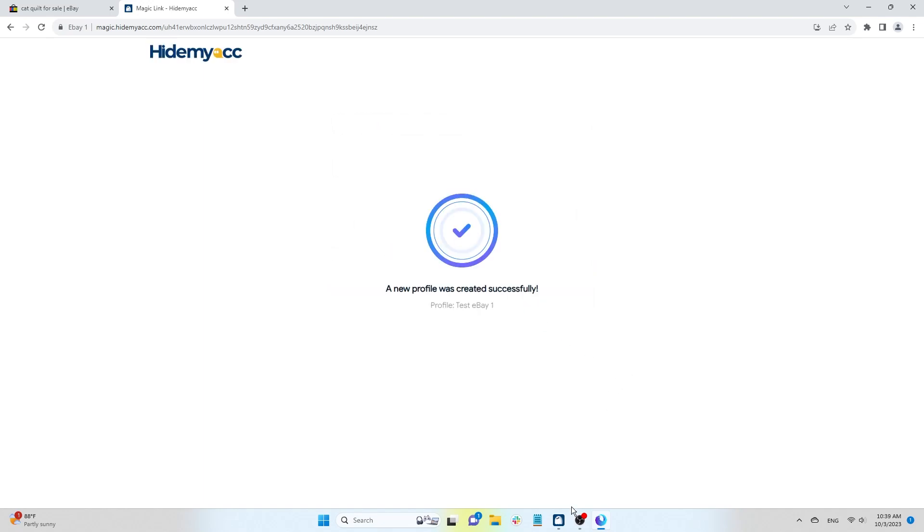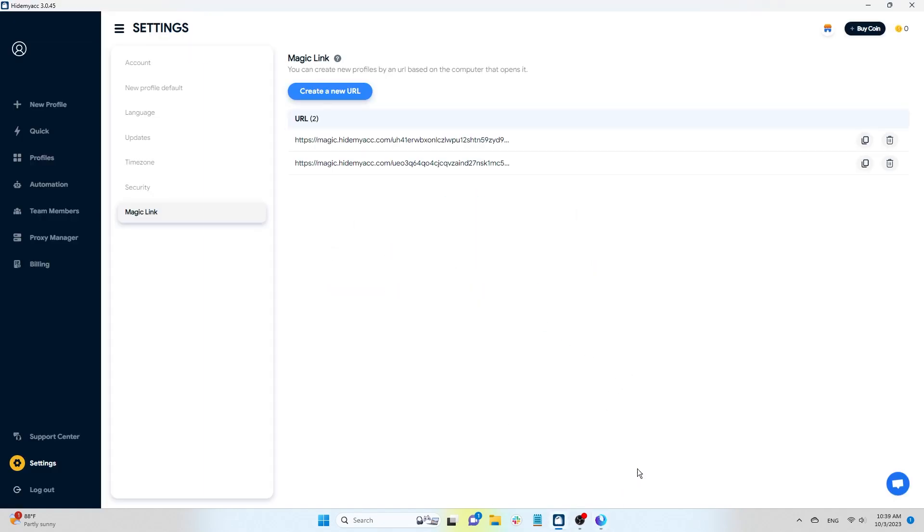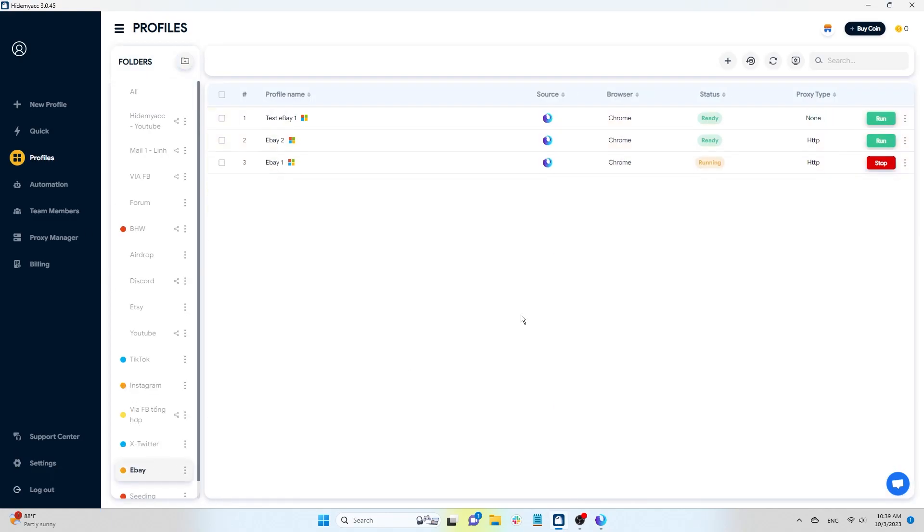Next, run the newly created profile from the Magic Link and compare its parameters with the original profile on IP Fighter.